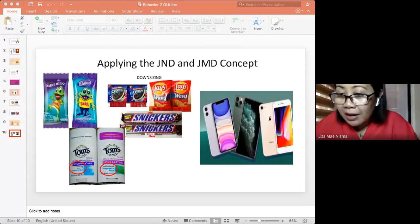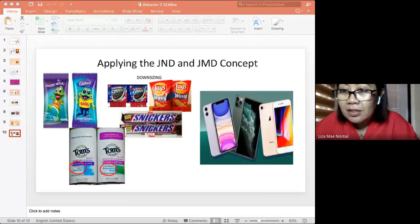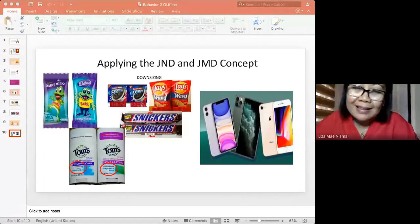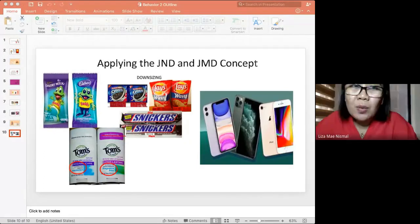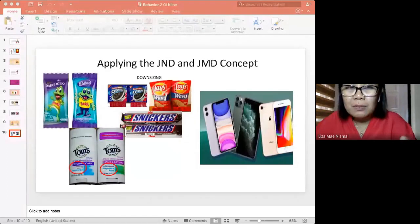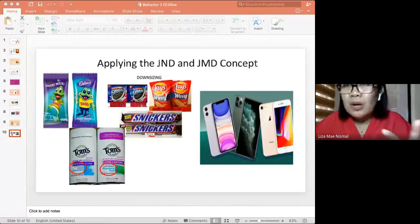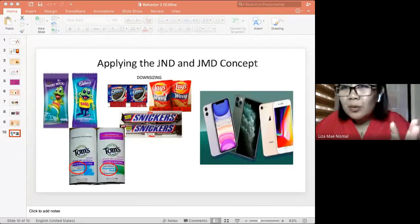This is the concept of consumer behavior covered in this particular module, and the content has been downloaded on Canvas. Are there any questions or clarifications?